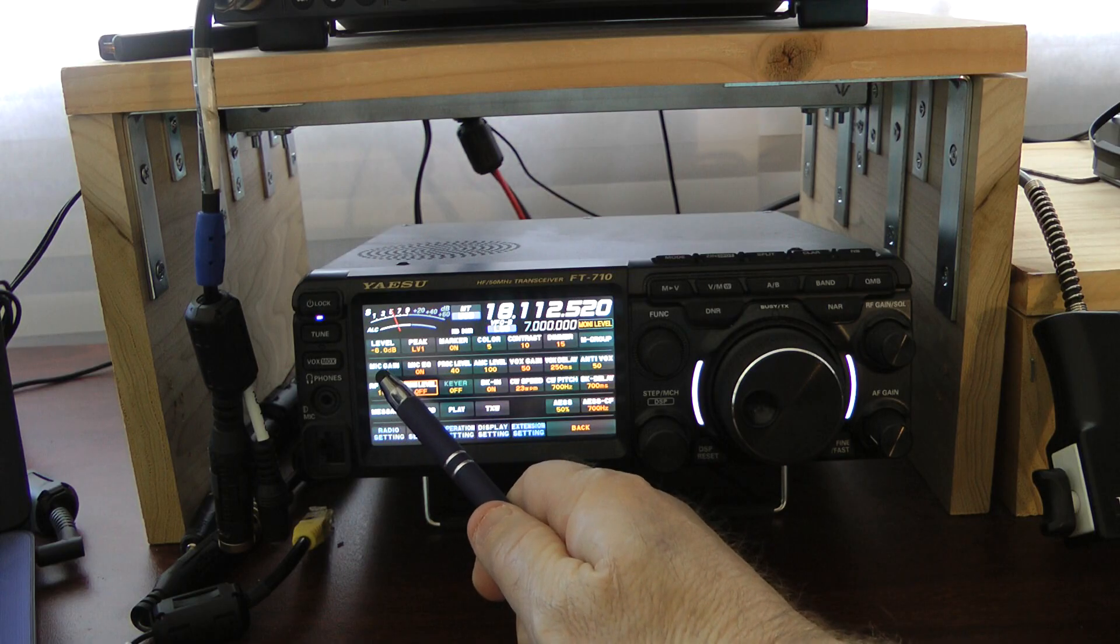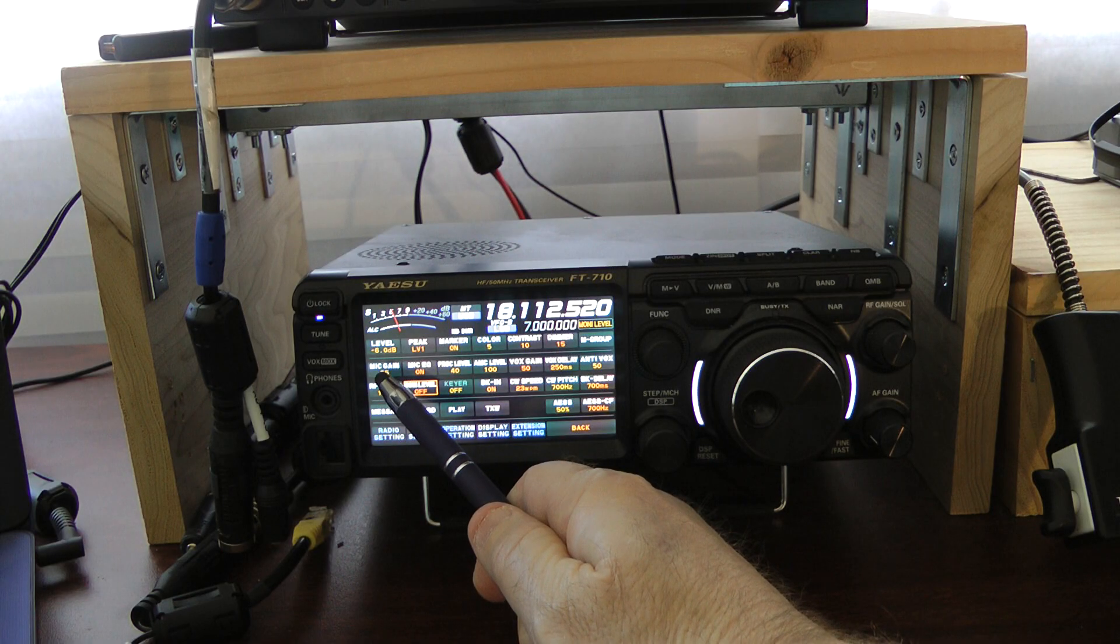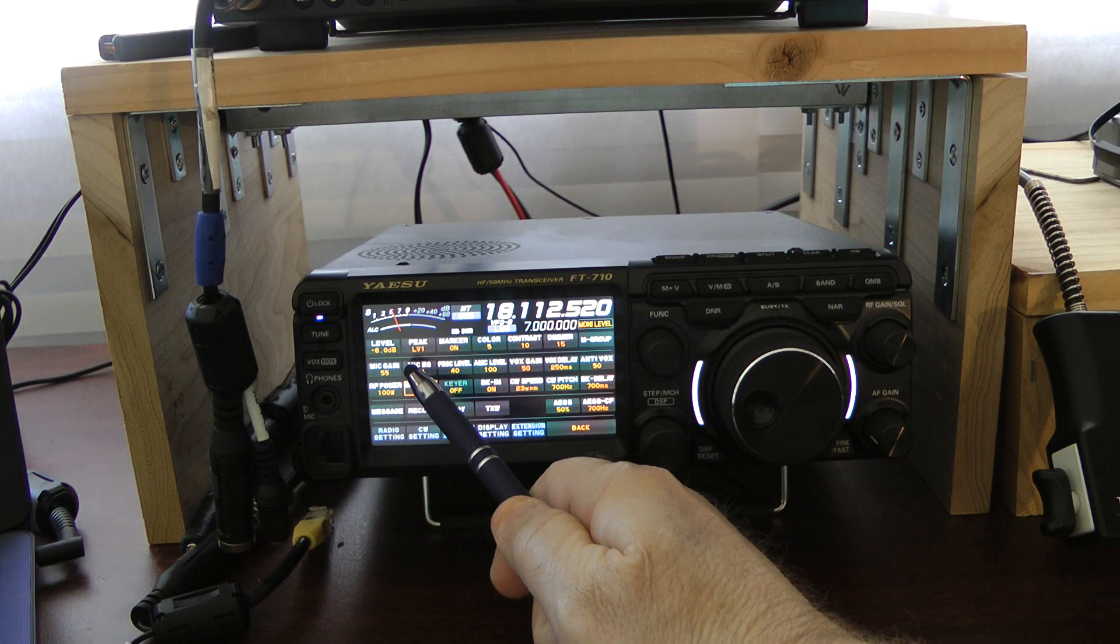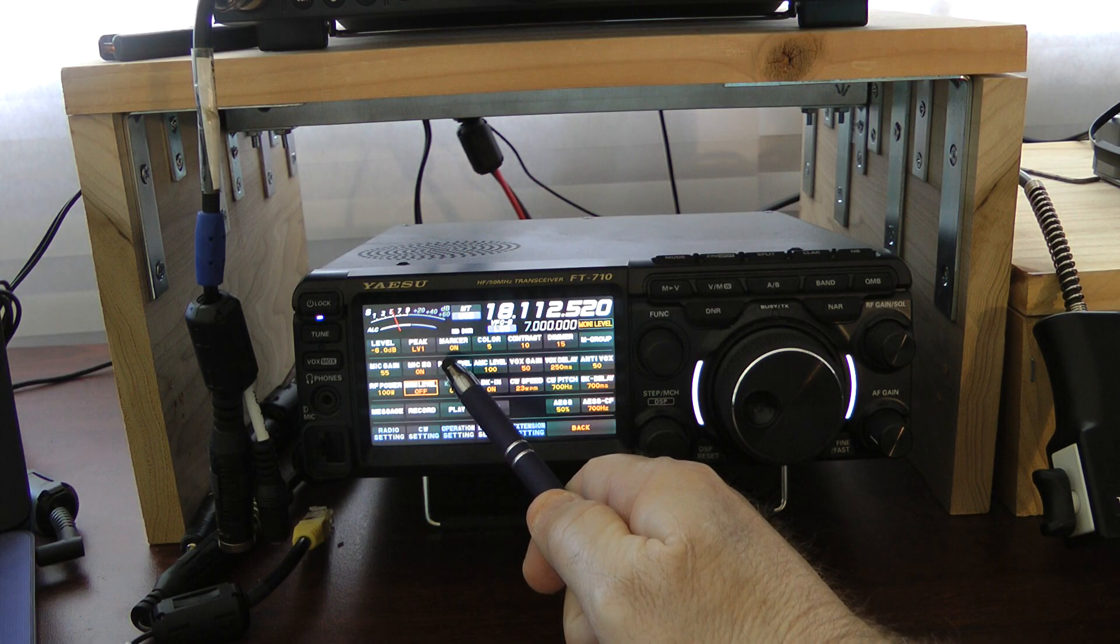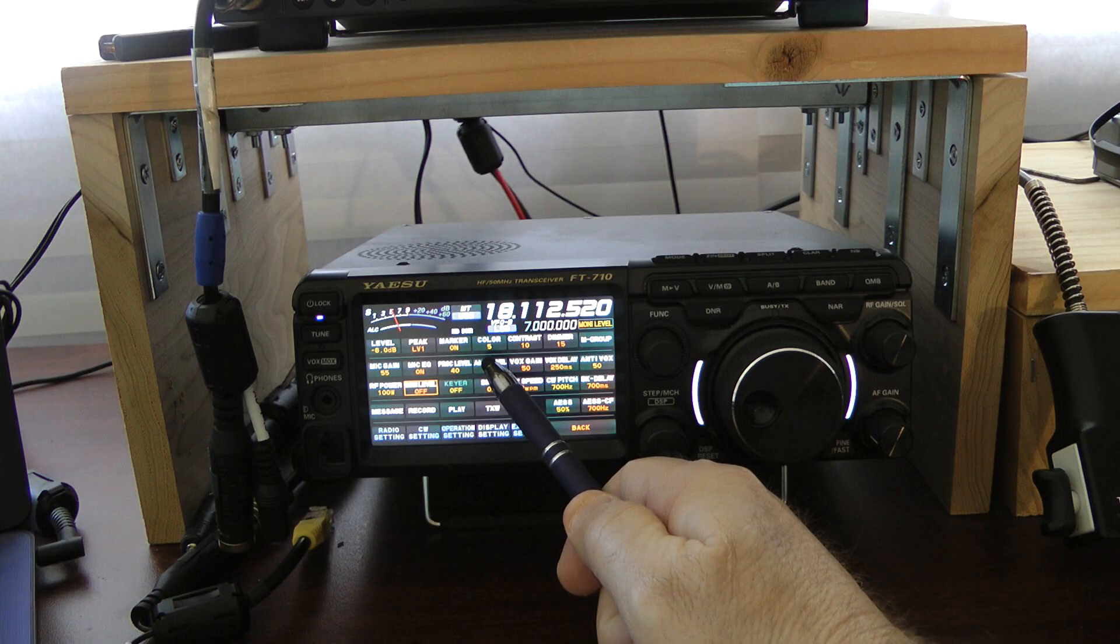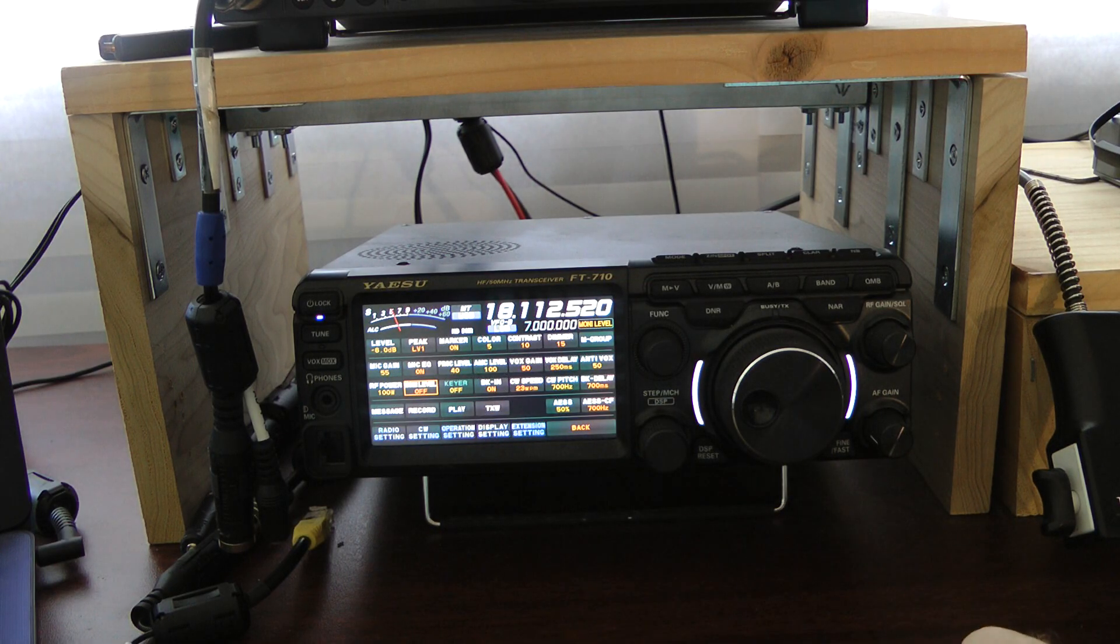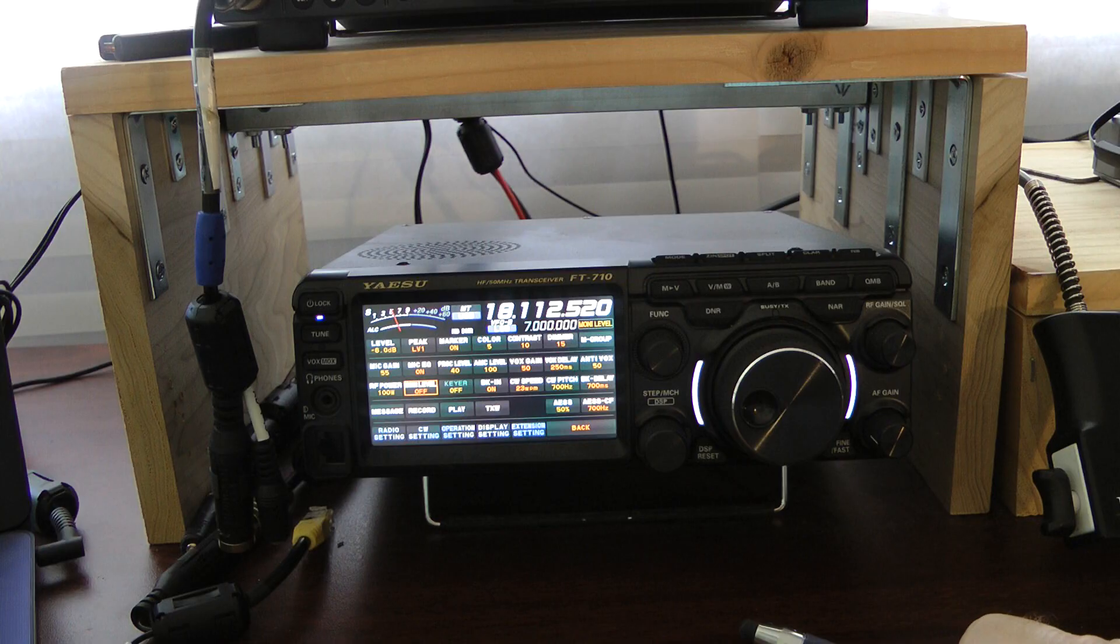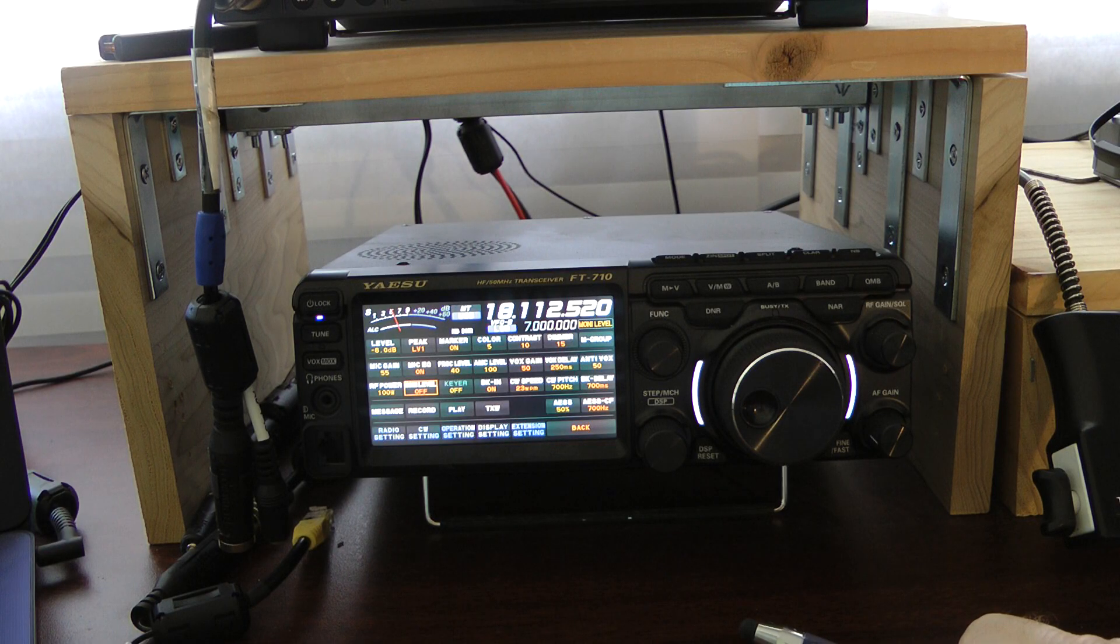With the Yaesu MD-100, I set my mic gain at 55, mic EQ is on, processor level is 40, and the AMC is 100. The only thing that I change for the Heil Pro-Set 6 is I change the mic gain to 65.